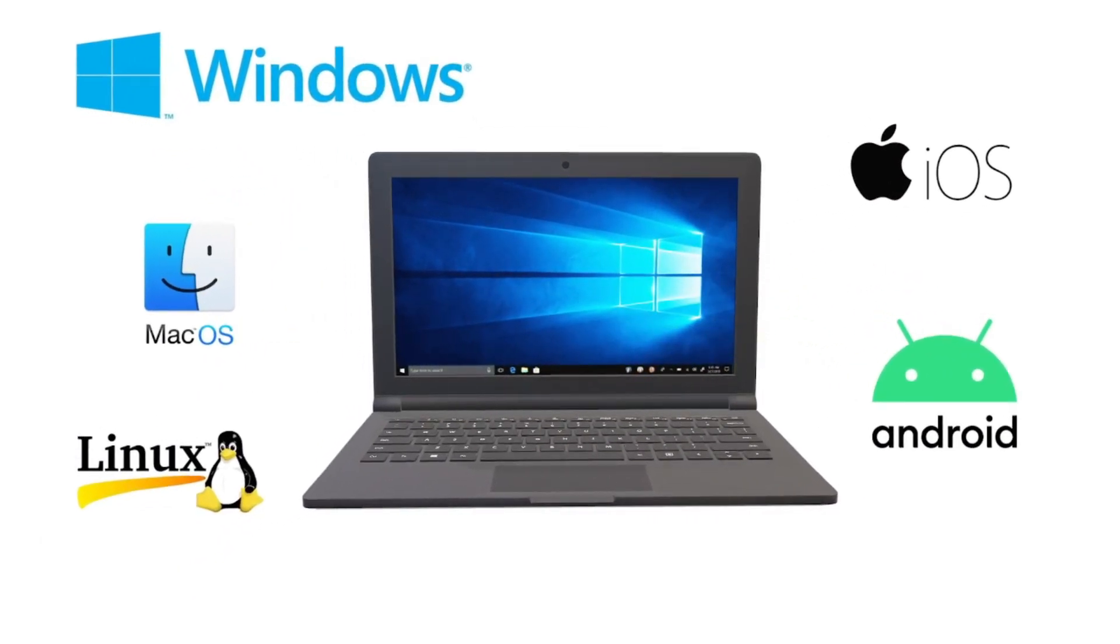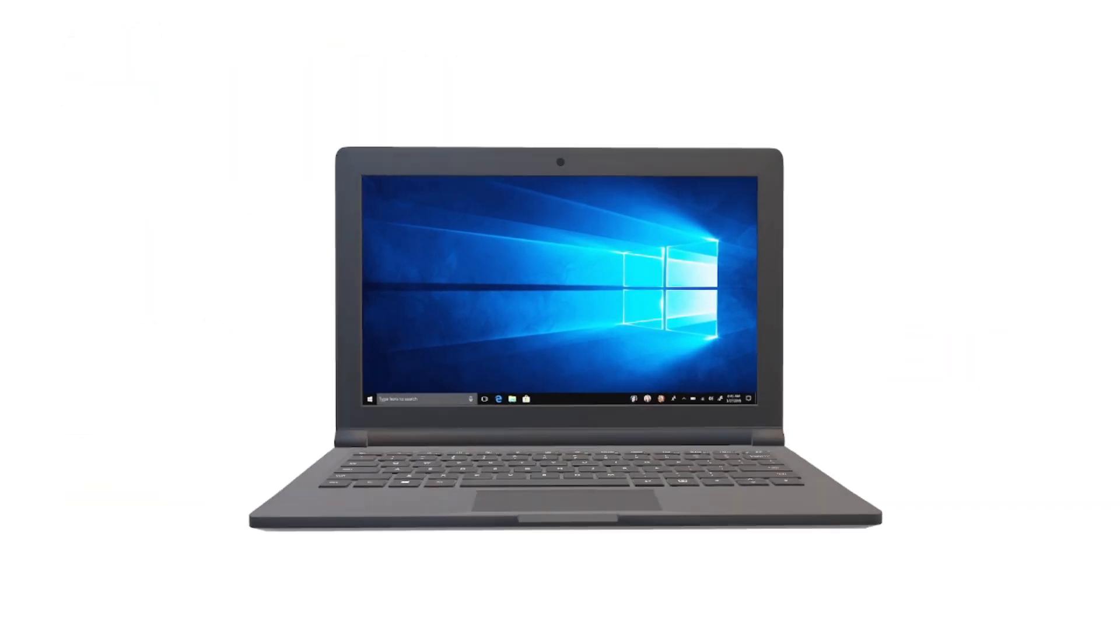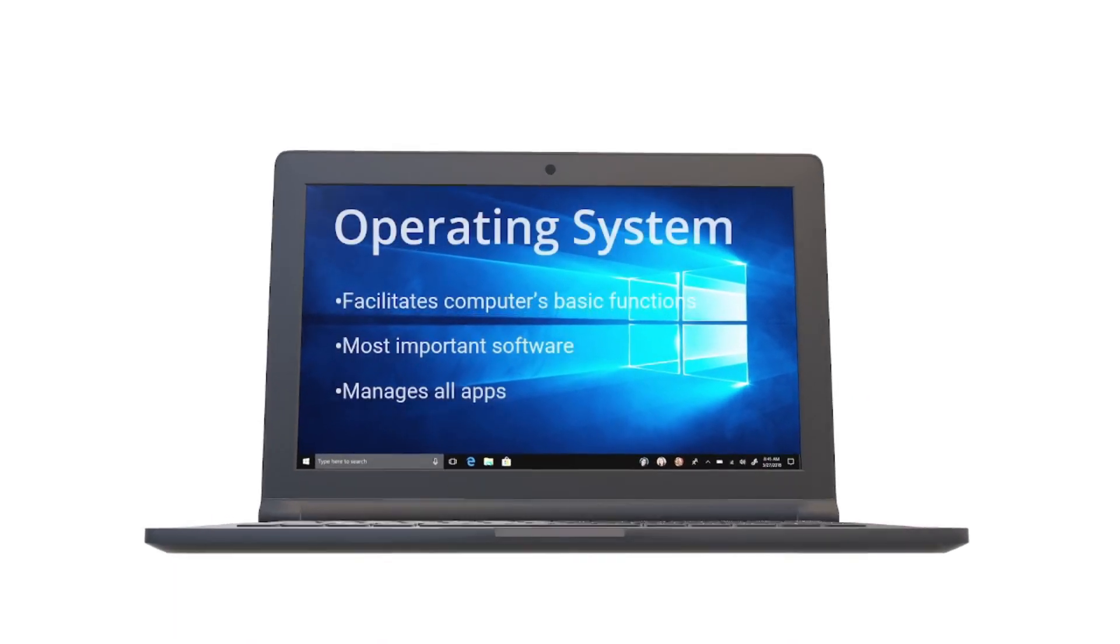Examples would be Windows, macOS, Linux, and iOS and Android for mobile phones. Before we dive deeper into the different operating systems, let's understand what operating system is first.